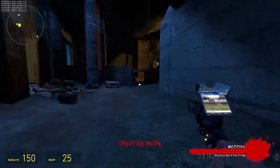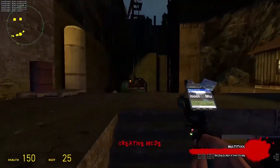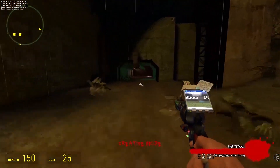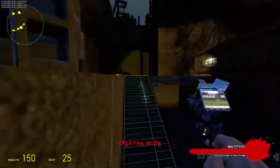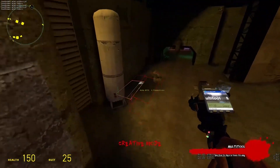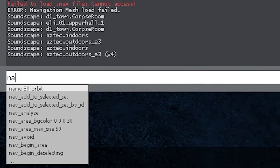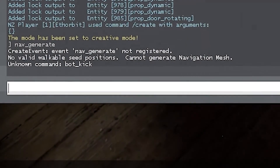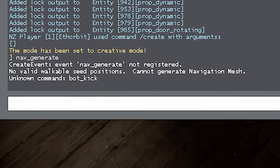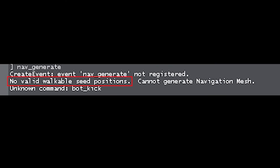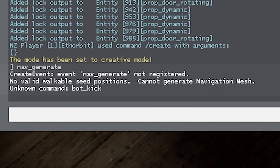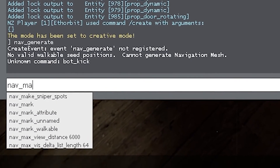For the navmesh you can automatically generate it to save some time, where the engine will go ahead and place the navmeshes for you. To do this, open your console and type nav_generate. And if you see the walkable seed positions error, you can type nav_mark_walkable and then do nav_generate.